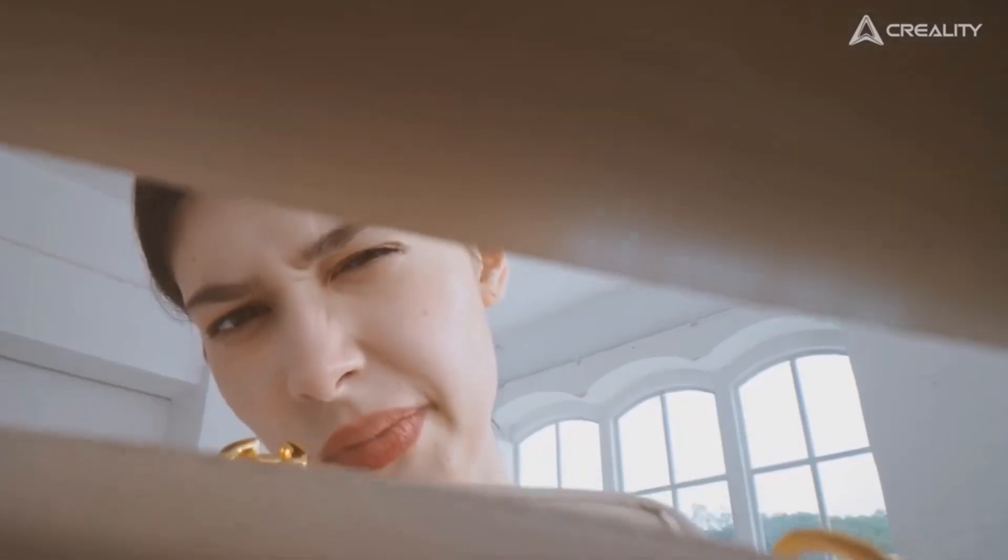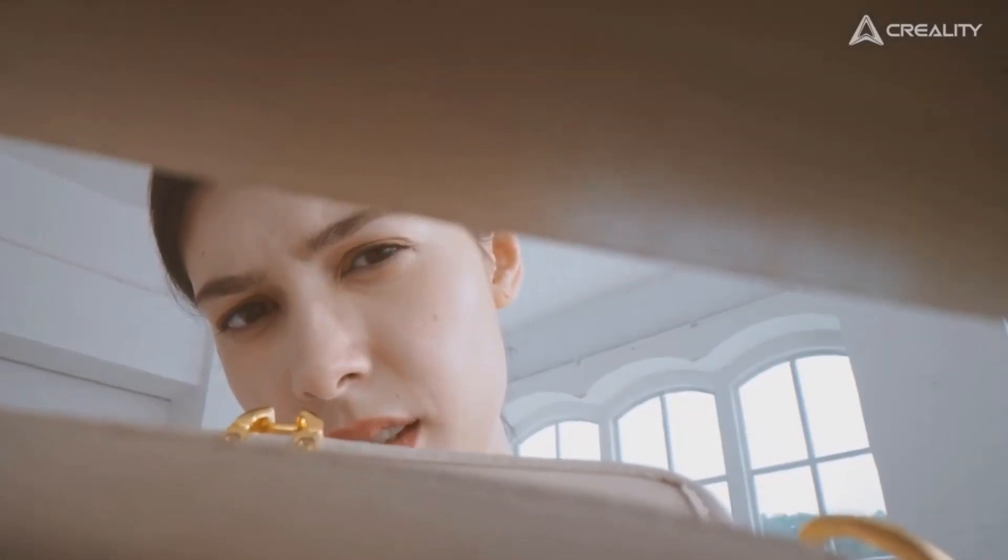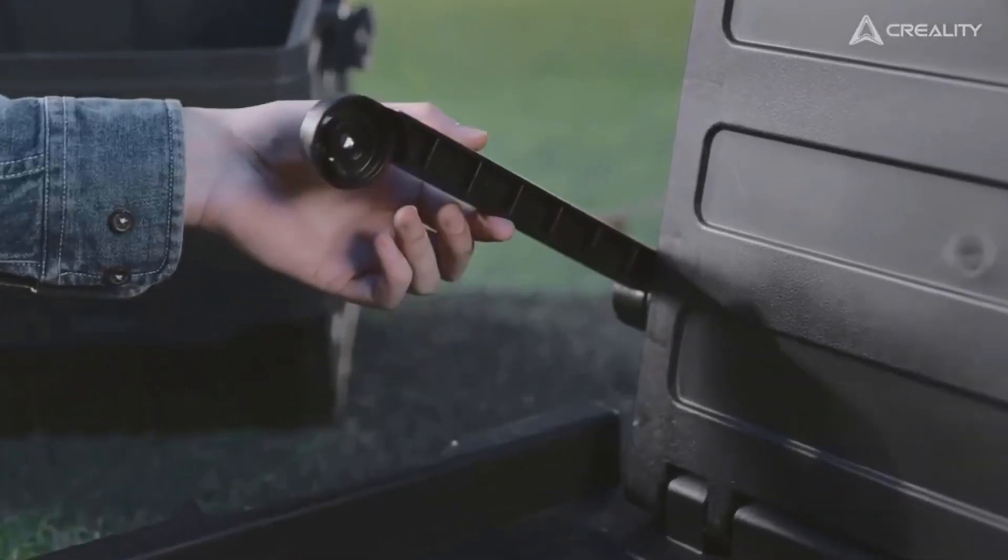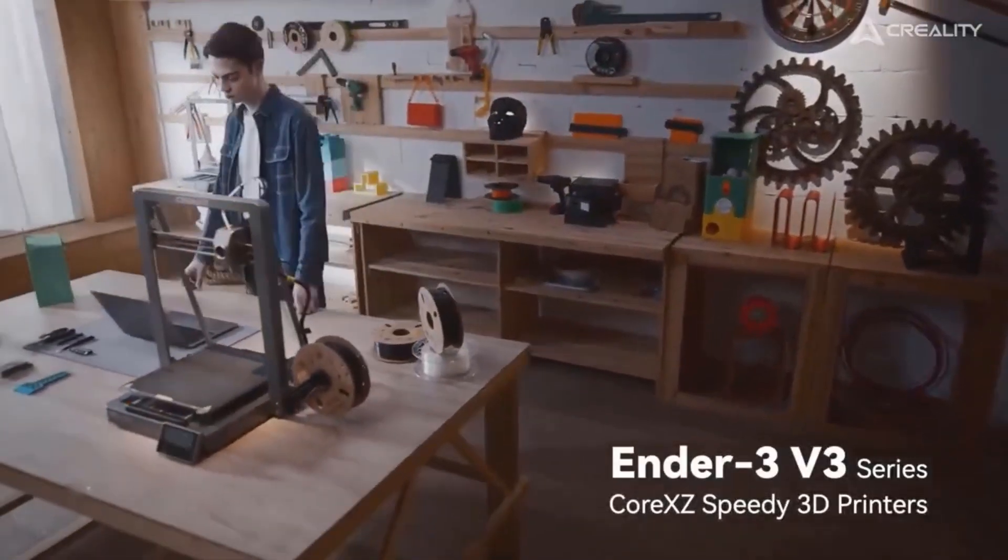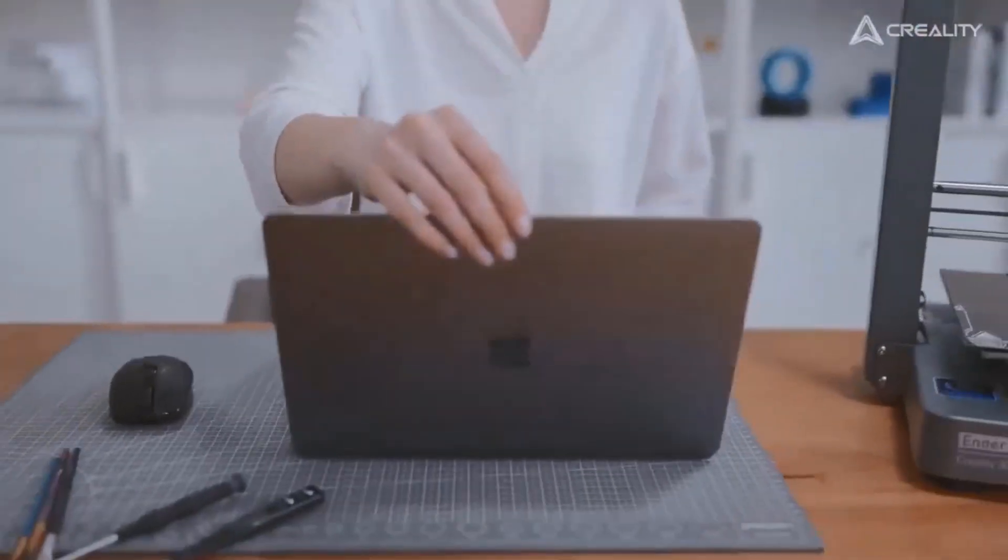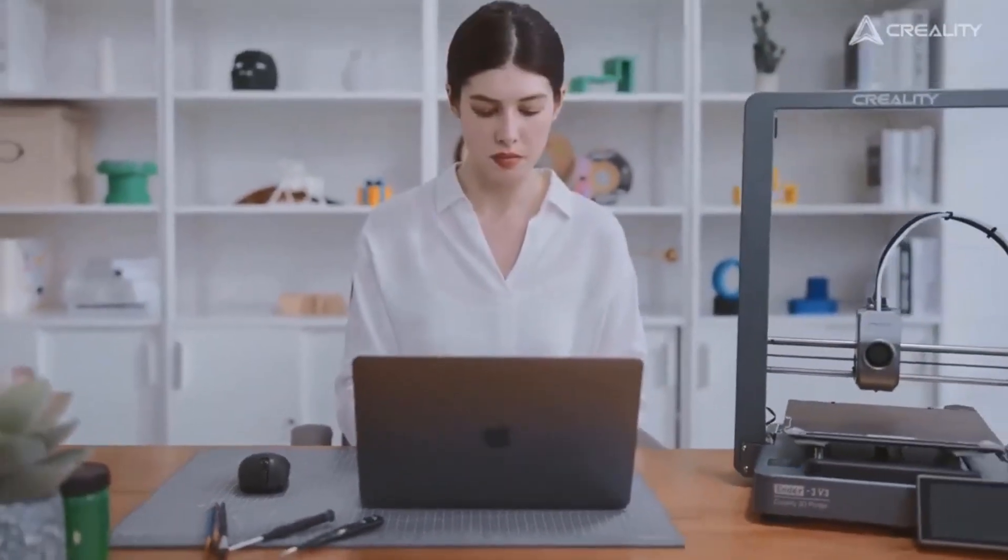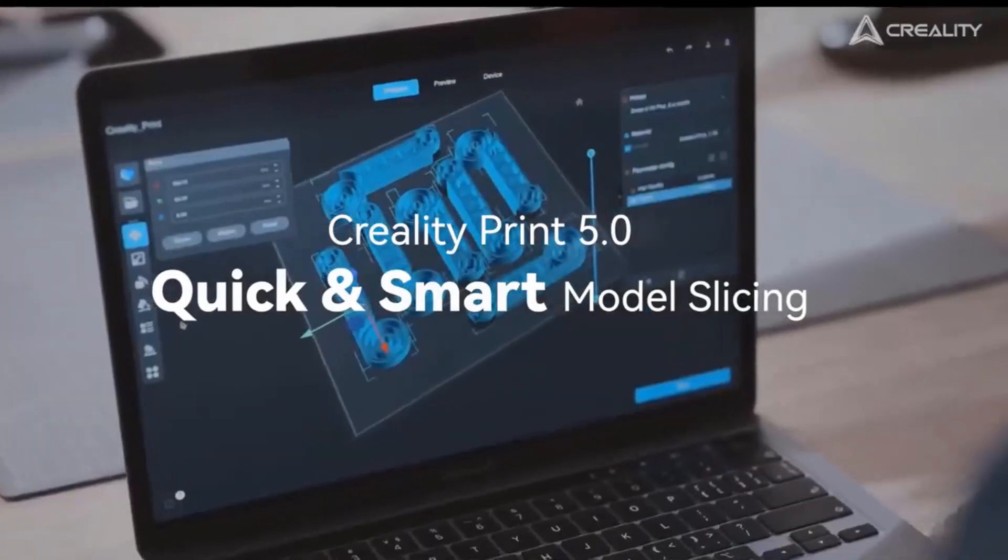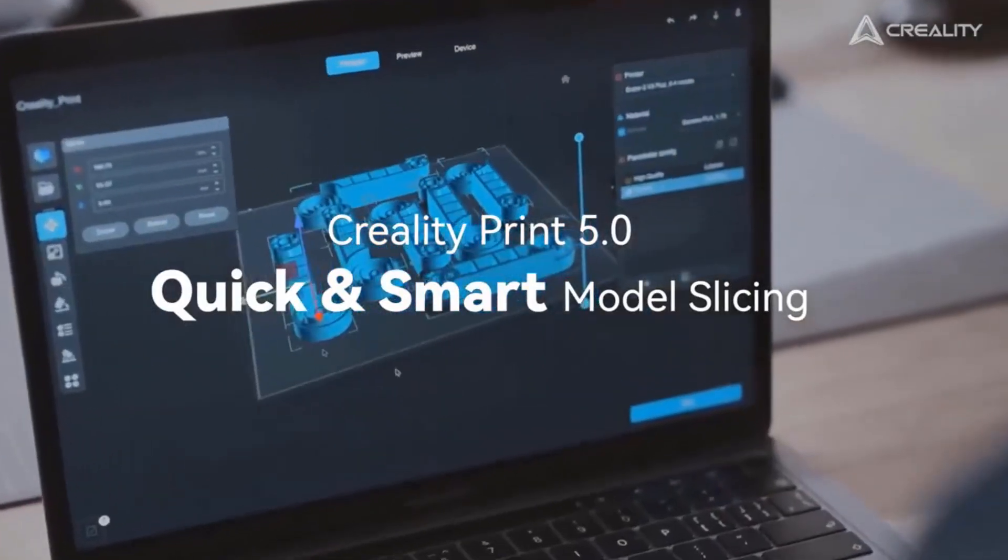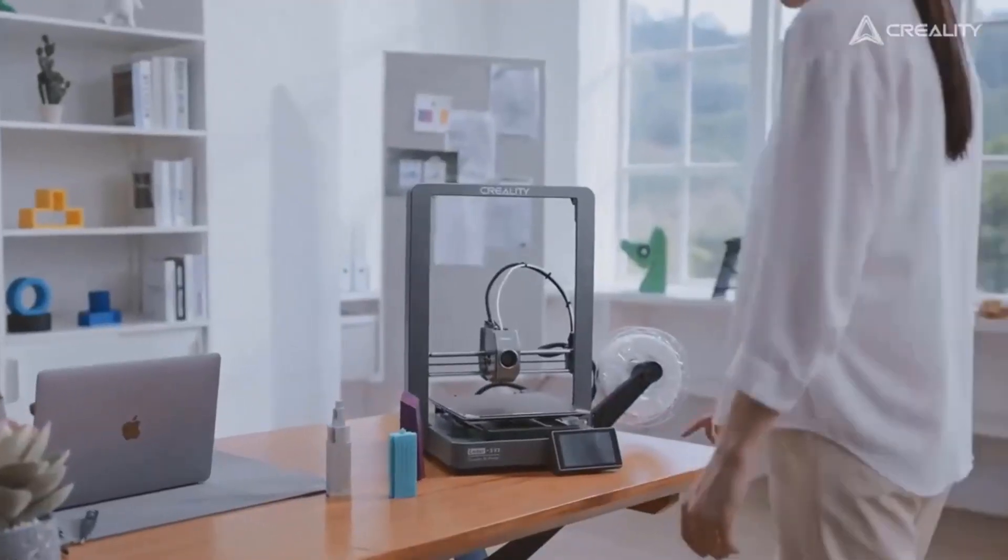Ender 3V3 Plus features a Wi-Fi module to access the internet or data-secure LAN. With the help of Creality Print or Creality Cloud app, you can select dozens of printers to start printing at the same time.